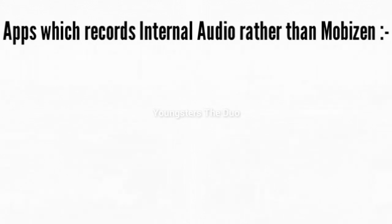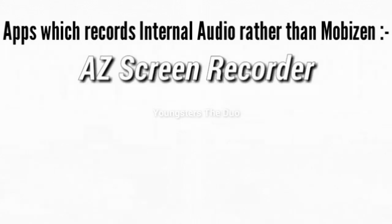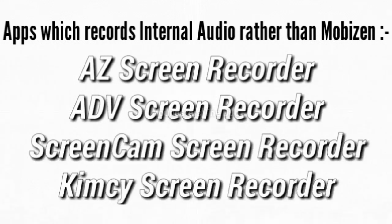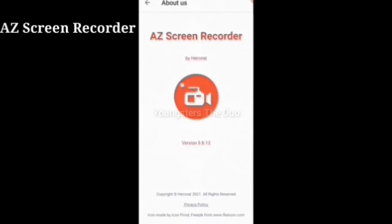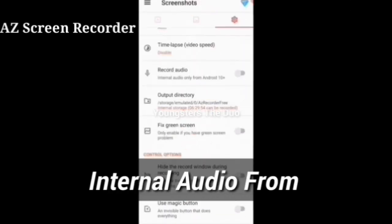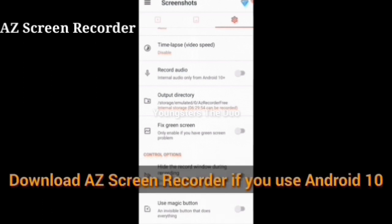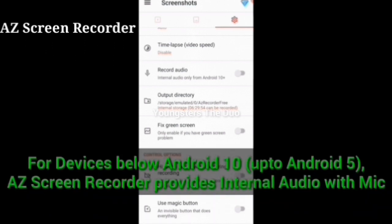The apps which record internal audio, other than Mobizen, are AZ Screen Recorder, ADV Screen Recorder, Screen Cam Screen Recorder, and Kimcy Screen Recorder. In AZ Screen Recorder, internal audio support is available from Android 10 onwards. If you are using Android 10, you are lucky — download AZ Screen Recorder if you want internal recording. For devices below Android 10, you can record internal audio but only using the mic.